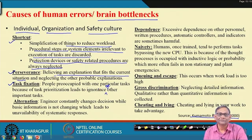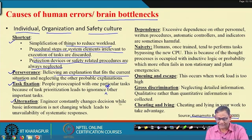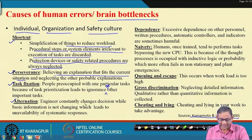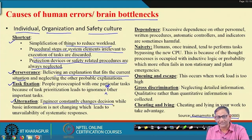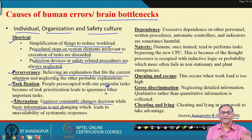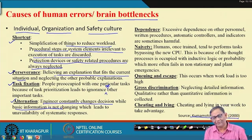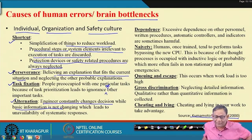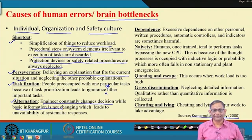The fourth is alteration — an engineer constantly changes decisions while basic information is not changing, leading to unavailability of systematic responses. You are not getting the desired result, so you change decision without collecting further information, making decisions based on old information. This ultimately leads to wrong decision making.